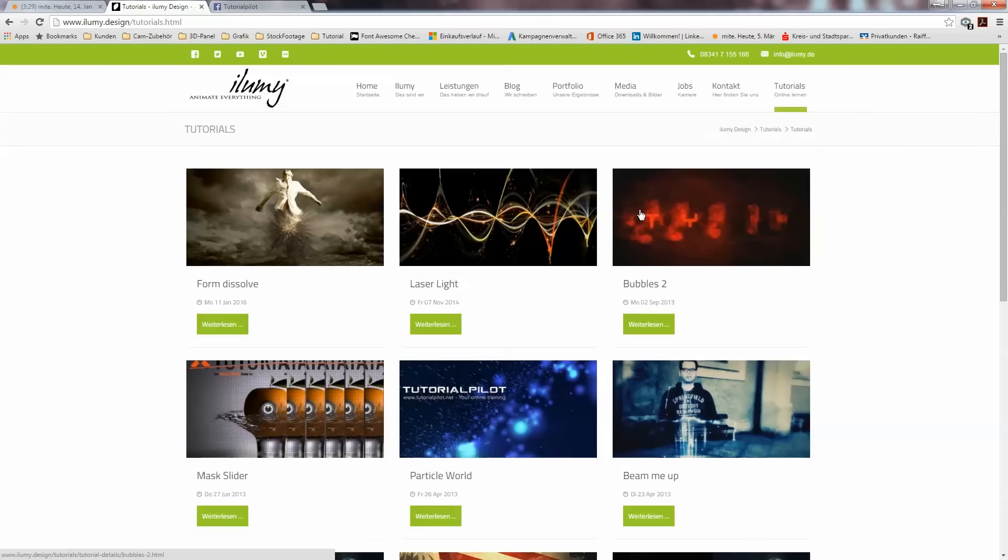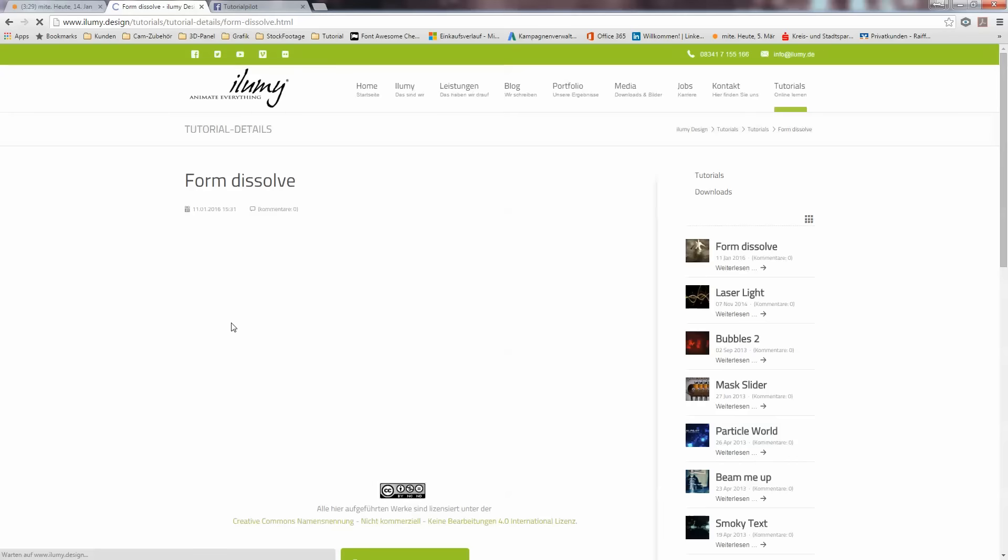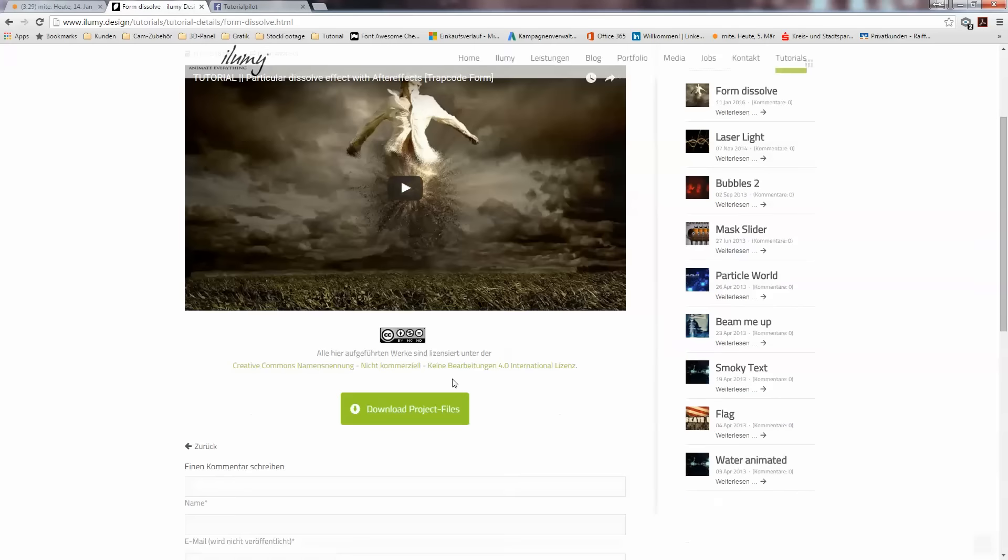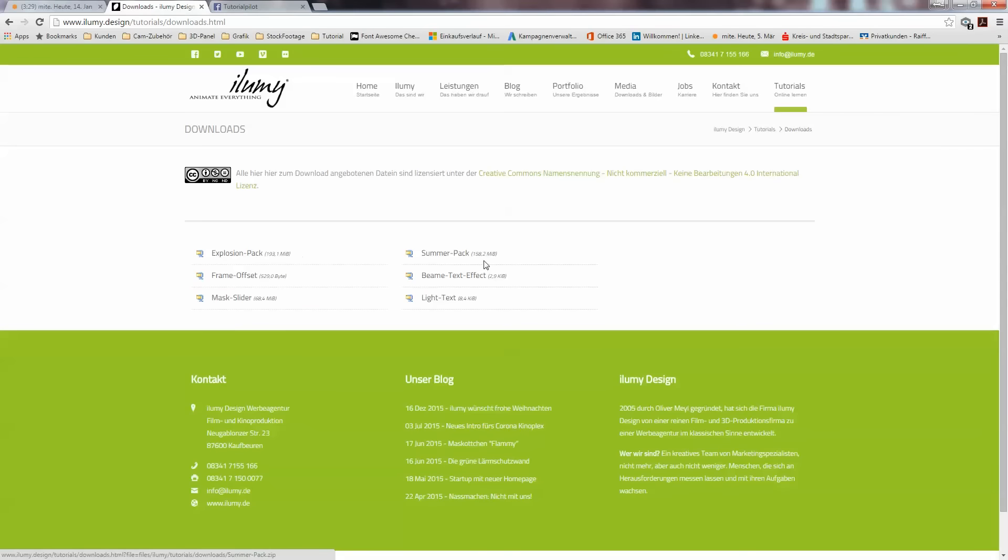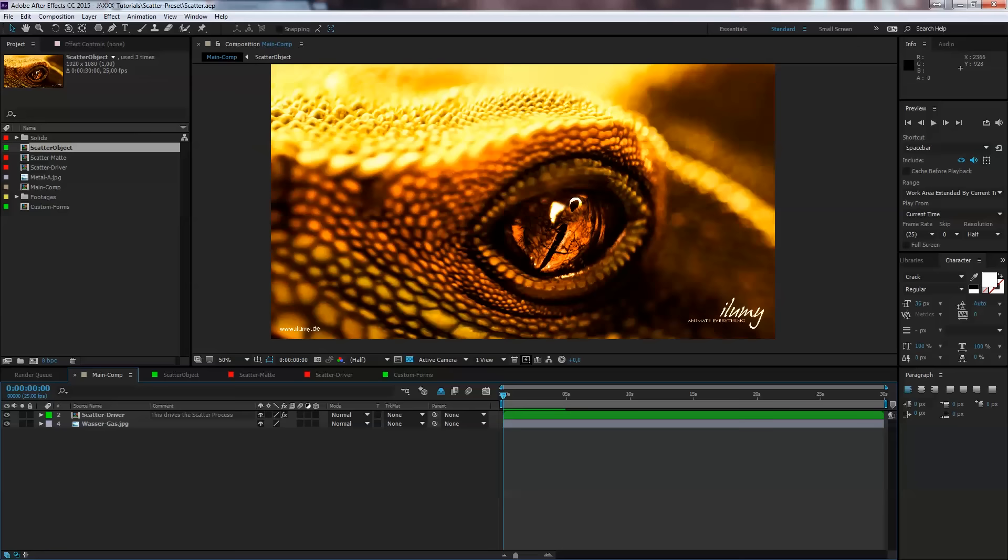Just visit us on elumi.design, click on tutorials and you'll find all of our tutorials. You can download any project files and under our download section you'll find the presets. Our new preset is called Shatter Preset.